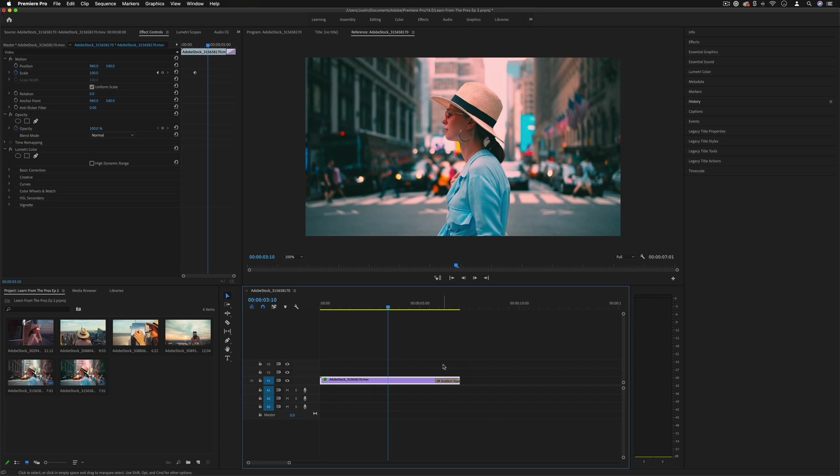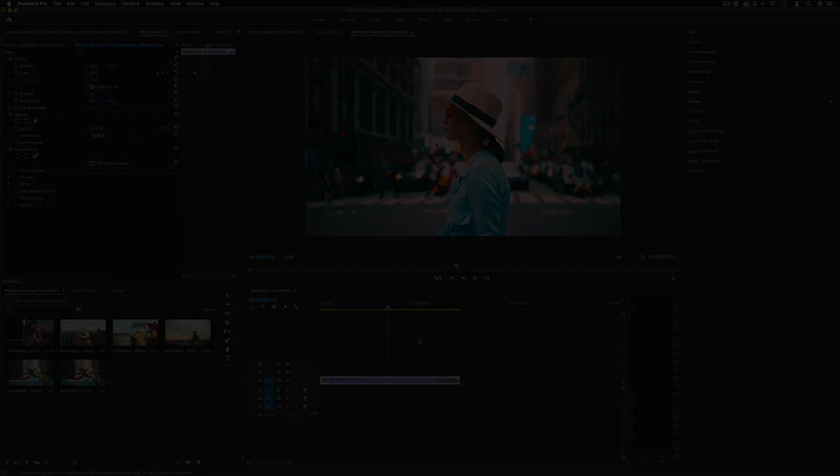So that's a basic introduction to the interface of Adobe Premiere Pro, and in the next episodes of this series we're going to be diving more into the media bin, timeline, and checking out some editing basics. Thank you so much for watching, and I'll see you in the next episode.